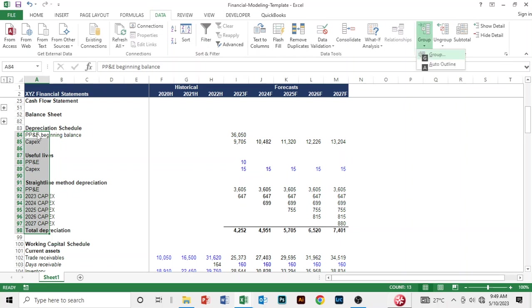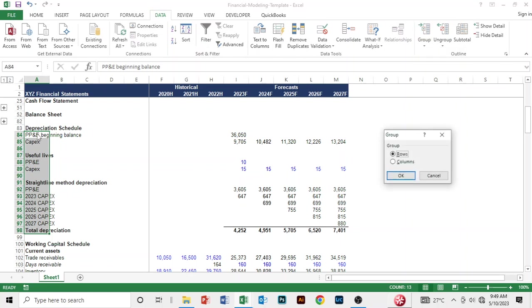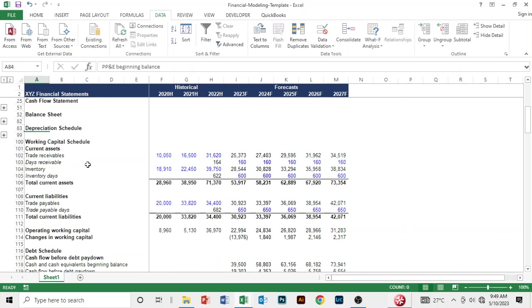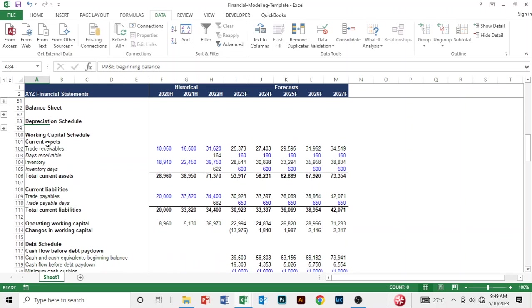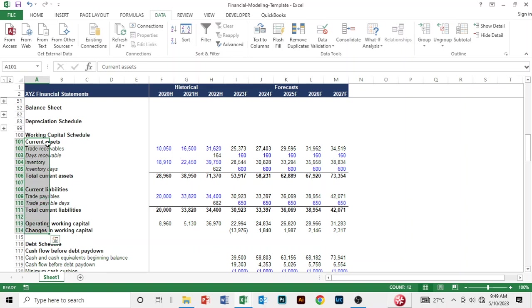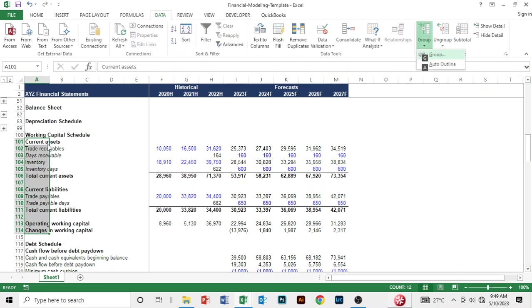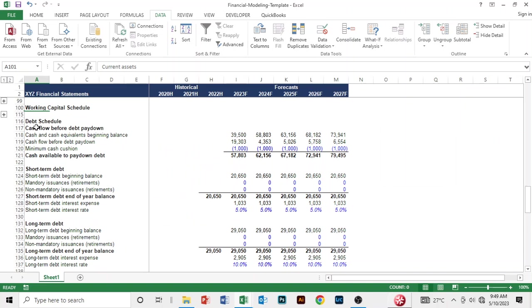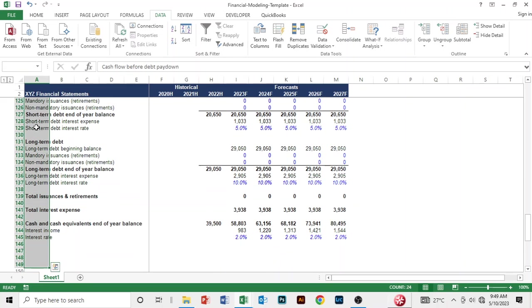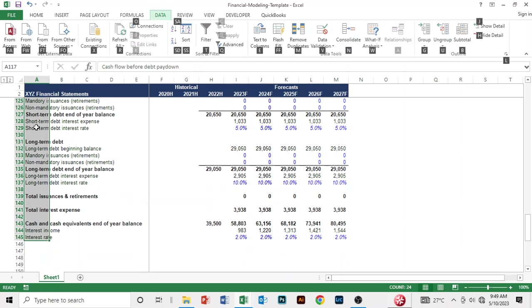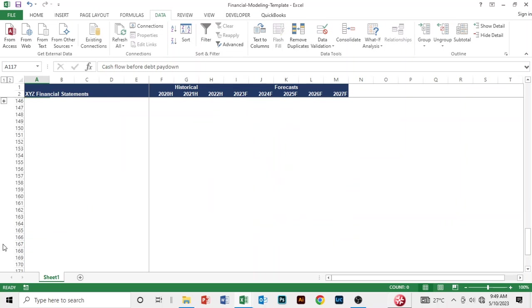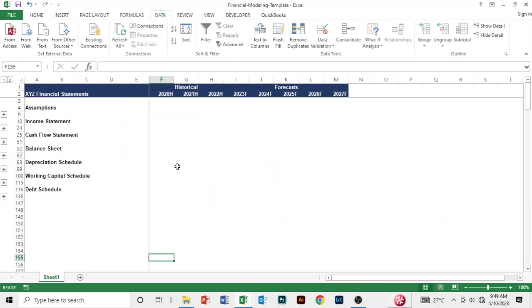Let's do the same for the debt schedule - Alt A, G, G, then okay, and you can hide that. So now it's neat, right? You can choose which section you want to view.